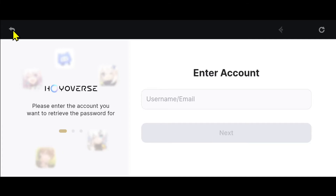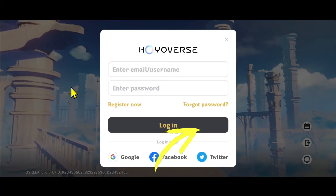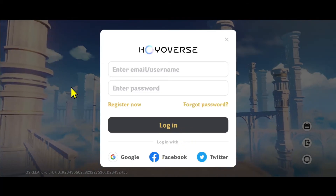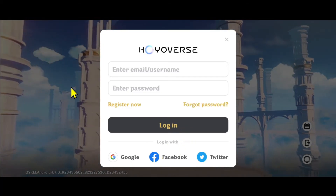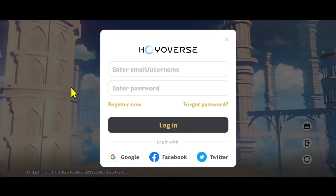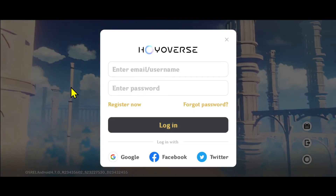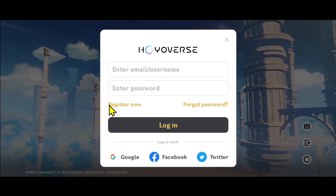Enter this verification code within the next screen and proceed forward, and you will be allowed to create your new password. After typing in your desired new password, click on the reset password button and now your password will successfully be reset.